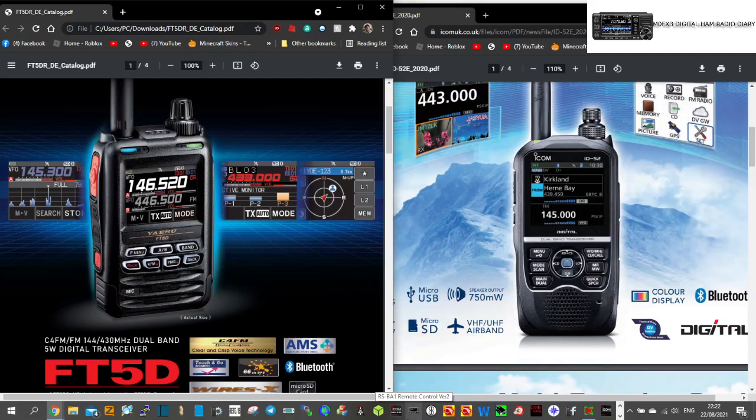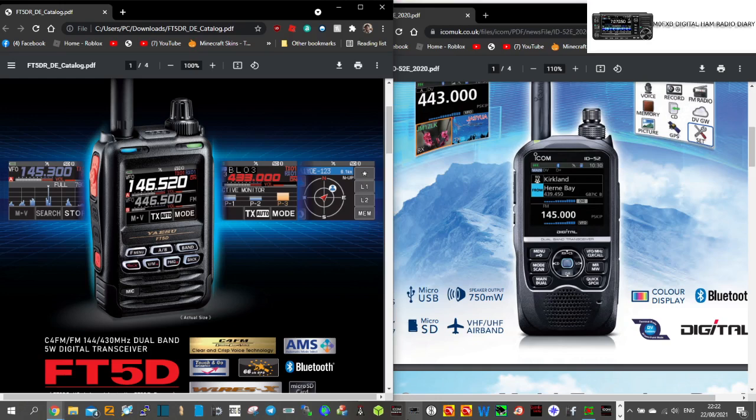MZero FXB, welcome to my channel. Just a quick one, thought I'd show you the Icom ID52 side-by-side with the Yaesu FT5D. So these are the two latest HTs out.